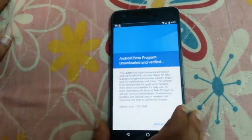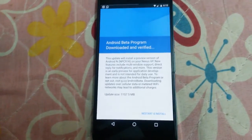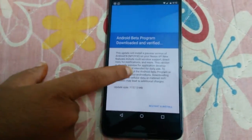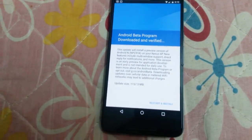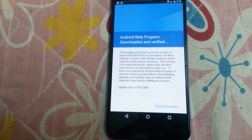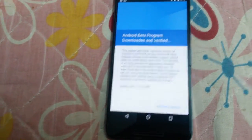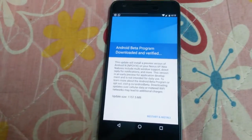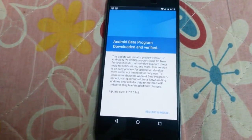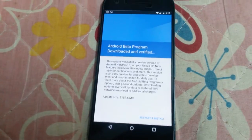If you have an extra Nexus device which is not your primary phone, just install this update and check out the new features that come with Android N. I will install this update, test out these new features, and come up with another video.